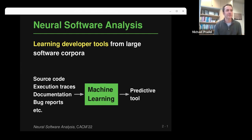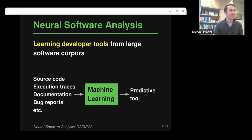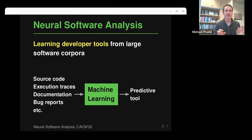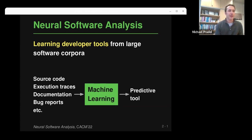Once you have this predictive tool, you can query it with new code and hopefully get useful information for developers. This works really well, and we could just celebrate that. But sometimes people wonder what these models are actually learning, because working on these models often feels like being a magician — you change something here, change something there, and suddenly it works, but you don't fully understand why.